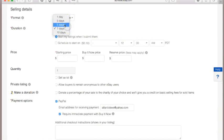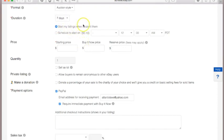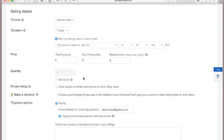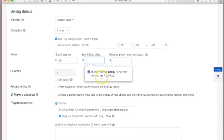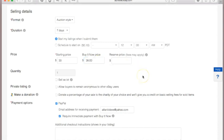These are the various time periods auctions can last, with the most popular being seven days — which is why it's the default. You can even specify when you want your listing to start by scheduling it, but that costs extra. I just select 'Start my listings when I submit them.' For starting price: if your bottom line for the shirt is $30, put that here. The Buy It Now price must be 30% more than the starting price.